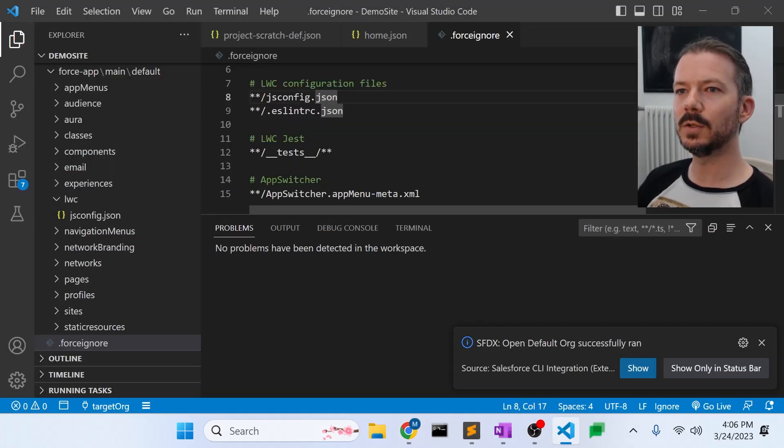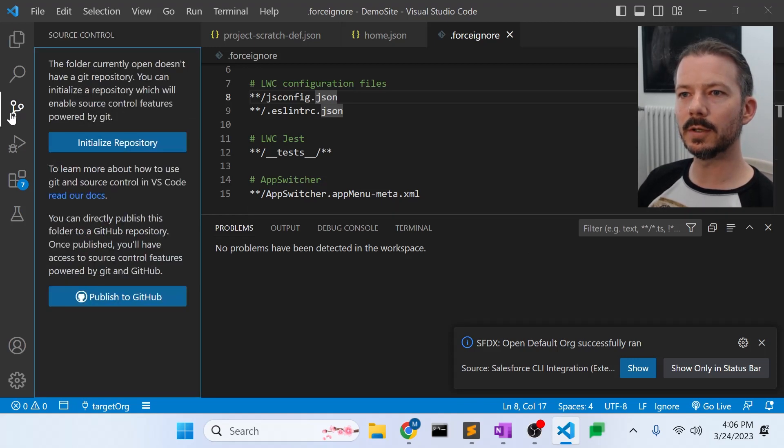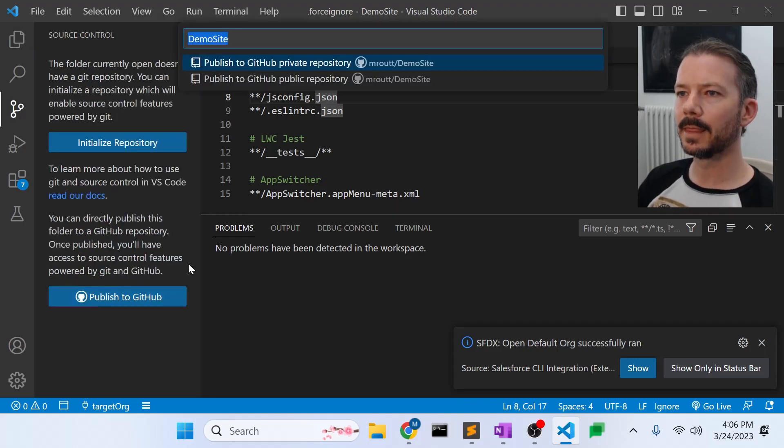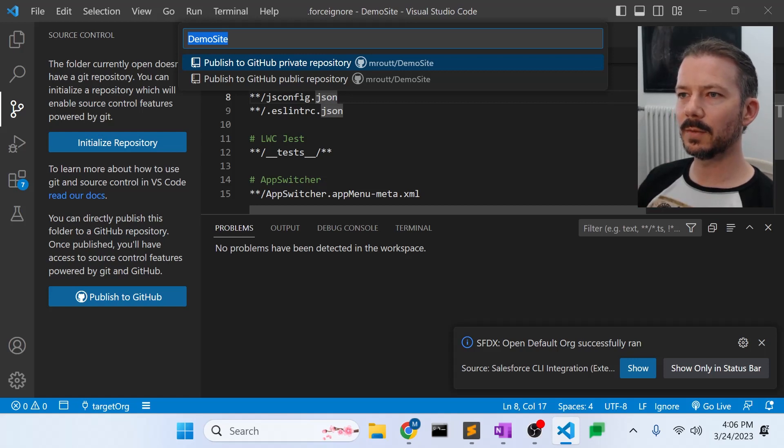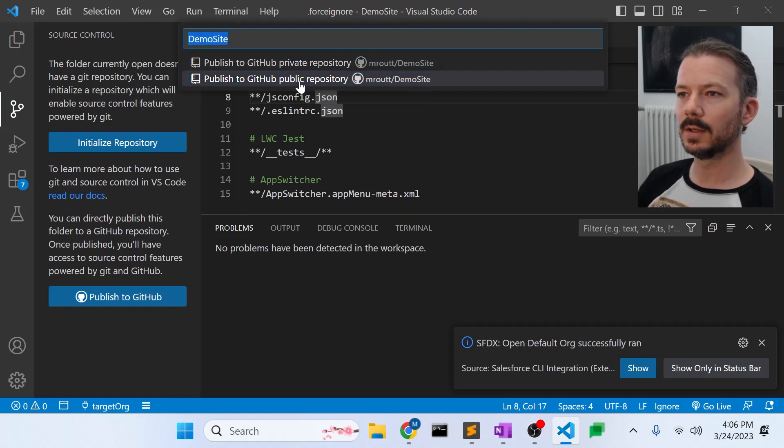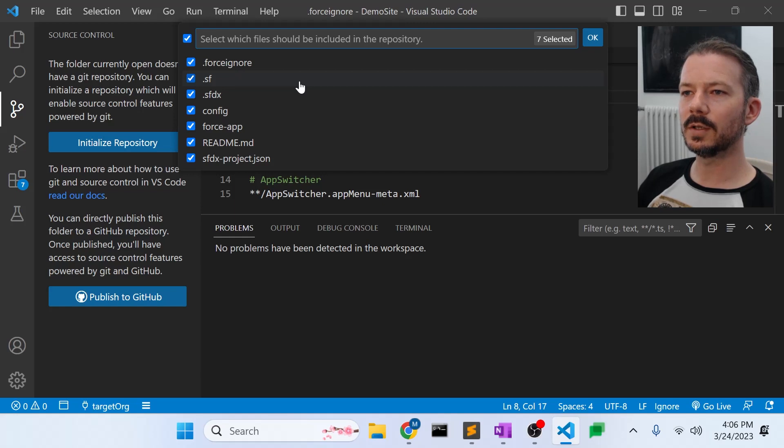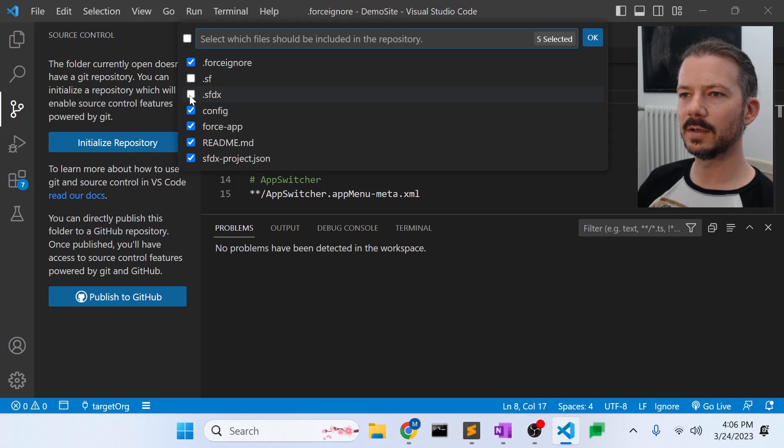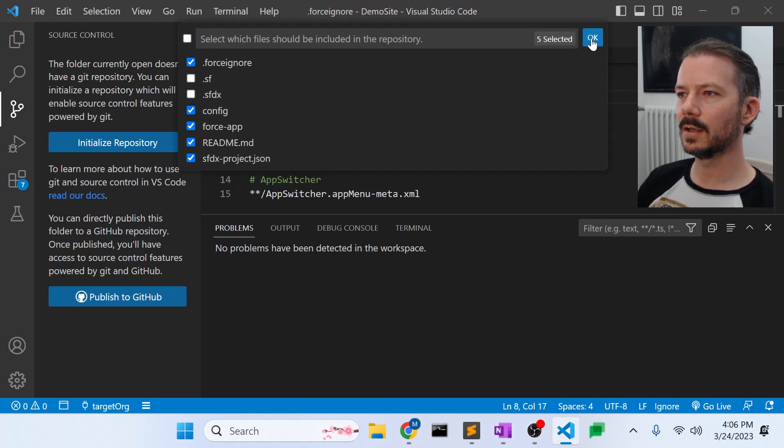So what I'm going to do is I'm going to go to source control here, and I'm going to say publish to GitHub. And I'll just leave it called demo site, and we're going to make this a public repository on my GitHub account. And let's not include some of these files here. The rest of those are good. We don't want the SF or the SFDX folders. So I'll say OK.